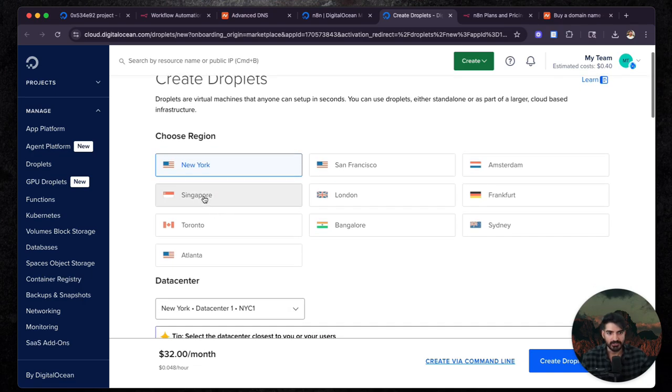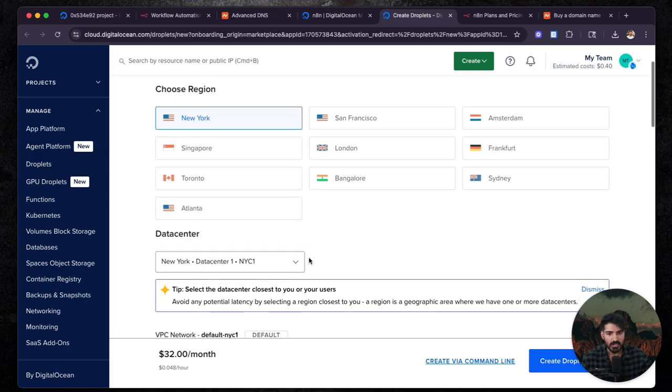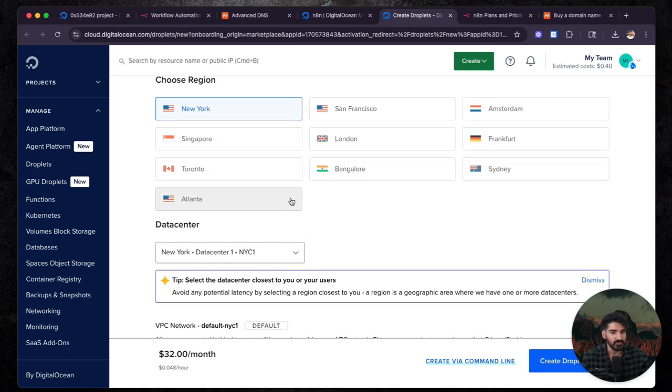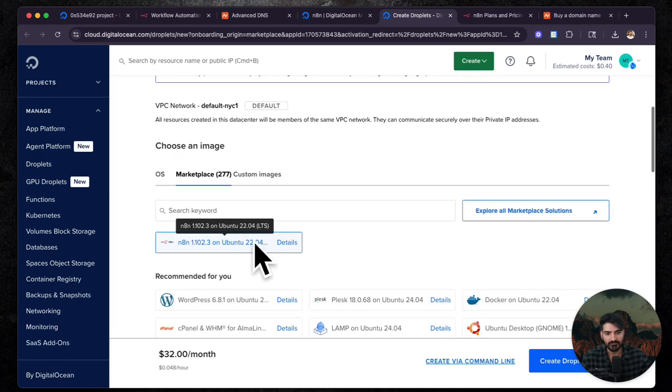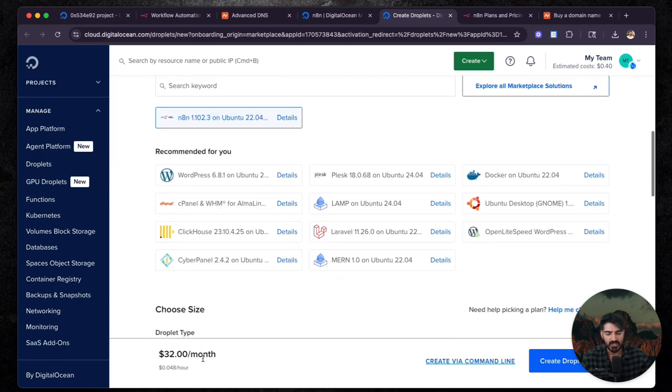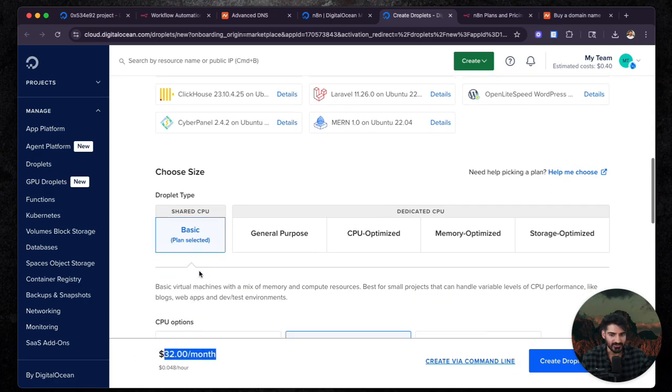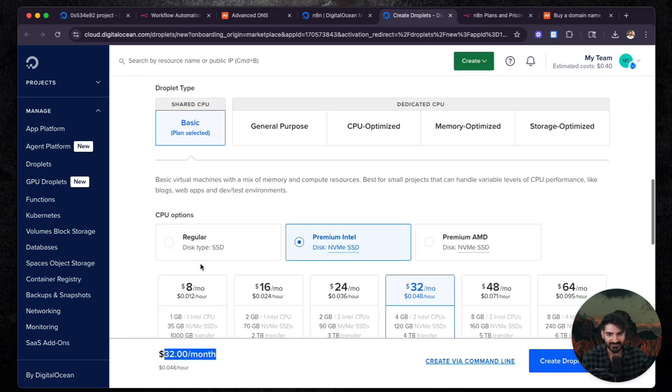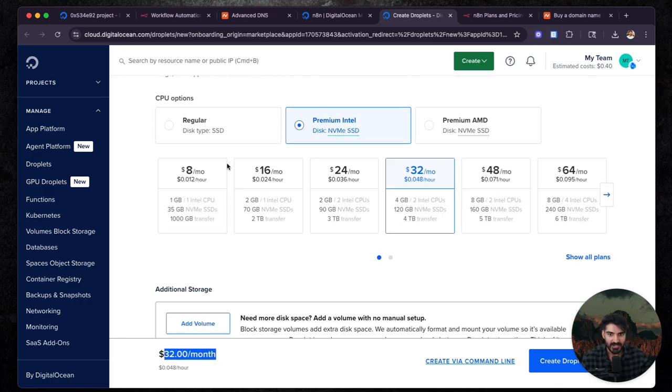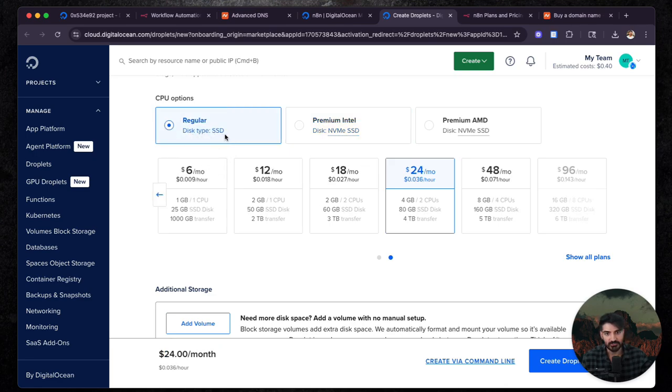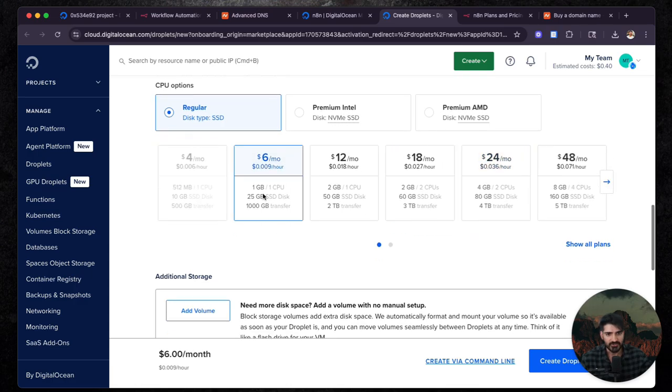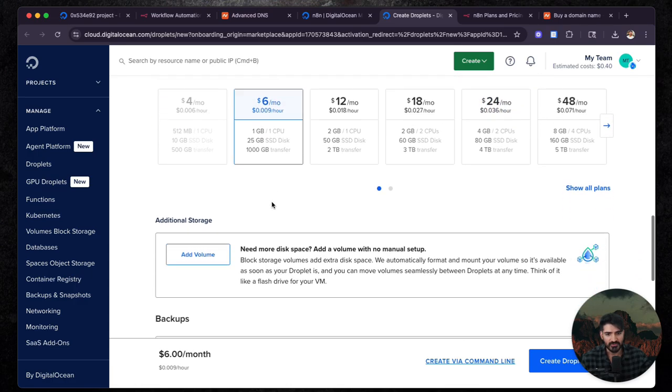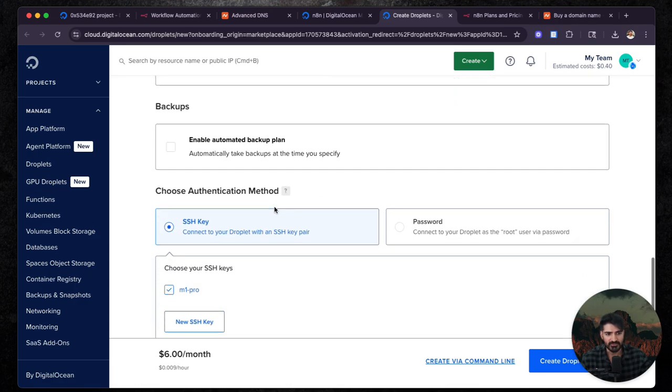So you can leave a lot of these settings alone. I recommend doing whatever's closest to you. But you'll see we have this selected and you see, we have like $32 a month here. You're not going to do that. We're definitely not going to do that. It's too much. But what you are going to select is regular. And then you're going to select the $6 a month here. So you're just going to make sure that's selected. Everything else looks good.